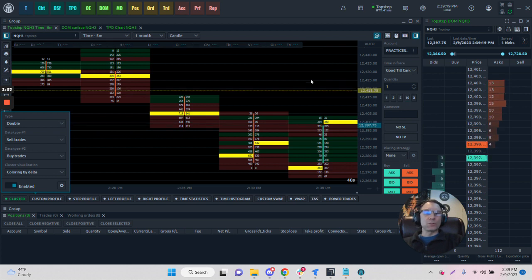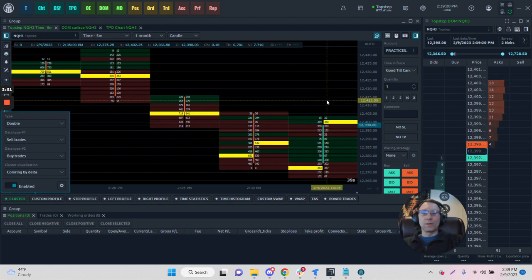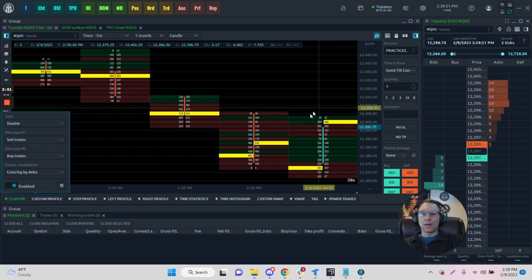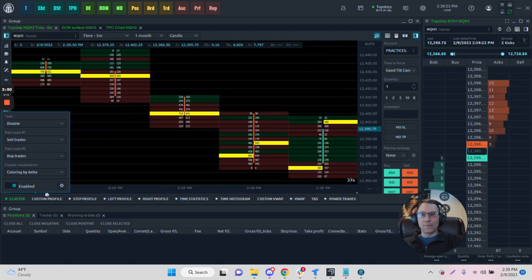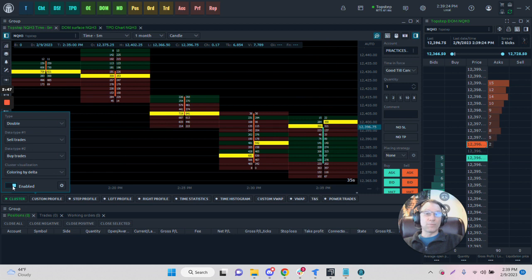That's just a quick introduction onto the cluster chart. Very, very simple, but very, very intuitive.